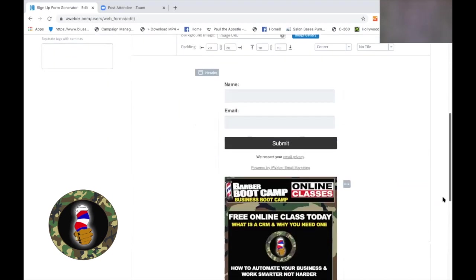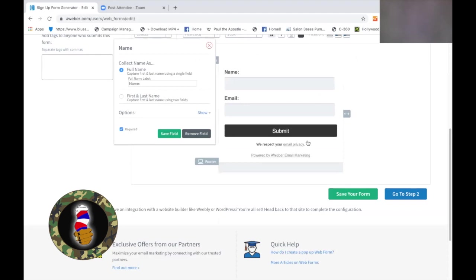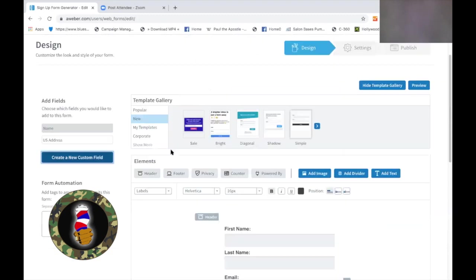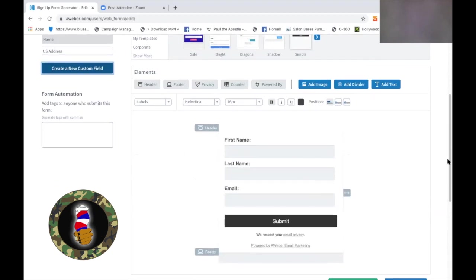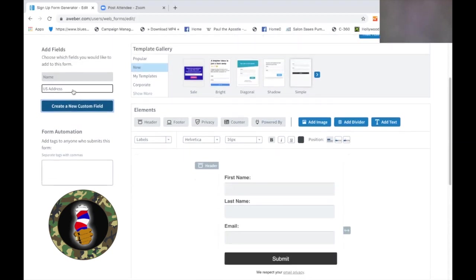Next, let's click here on Name. I like to do this — see right here, 'Collect name as' and it's full name or first name/last name. I like first name, last name because it allows you to call them by their name and make it more personable. Make sure email is always of course locked in. Now I mentioned earlier about my business — I travel across the country, so I need to know where they are.